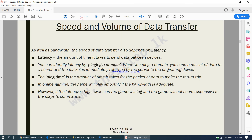In online gaming, the game will play smoothly if the bandwidth is adequate. However, if latency is high, events in the game will lag and the game will not seem responsive to the player's commands. Even with 100 Mbps bandwidth, if the server computer hosting the game has high latency, your game will start lagging. This is because the server is very busy — when too many players are connected to the same server, latency increases and everyone notices the game lagging and getting stuck.